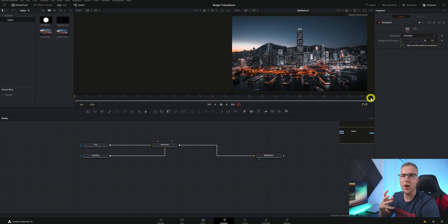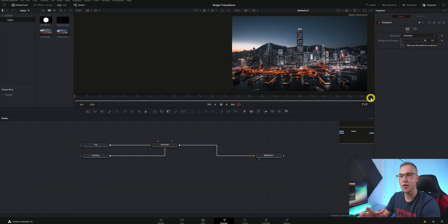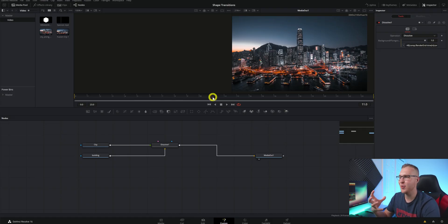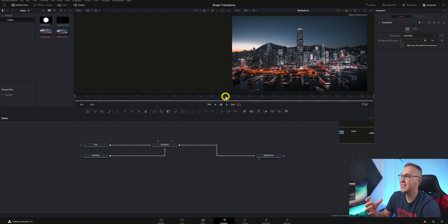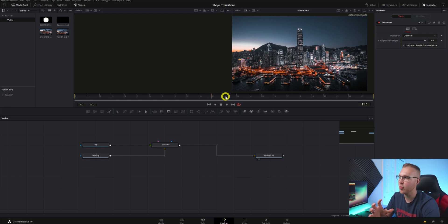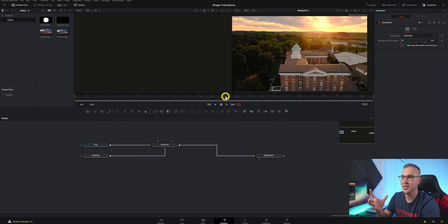What this expression does is it takes the overall length of your fusion clip and it transitions from our first clip to the second clip exactly halfway through the fusion composition.